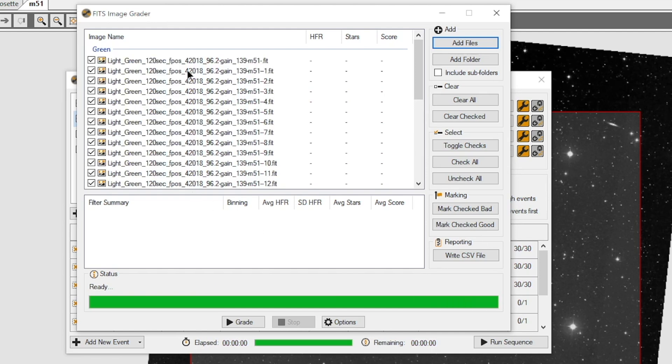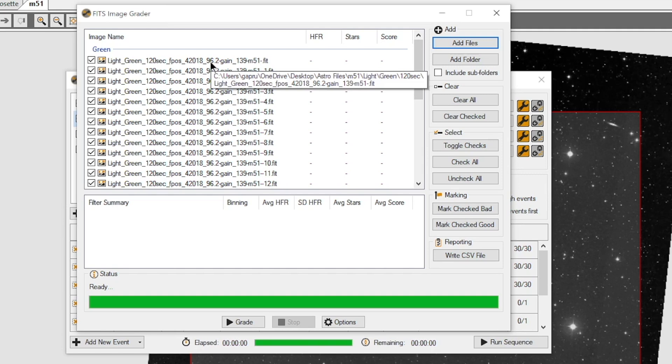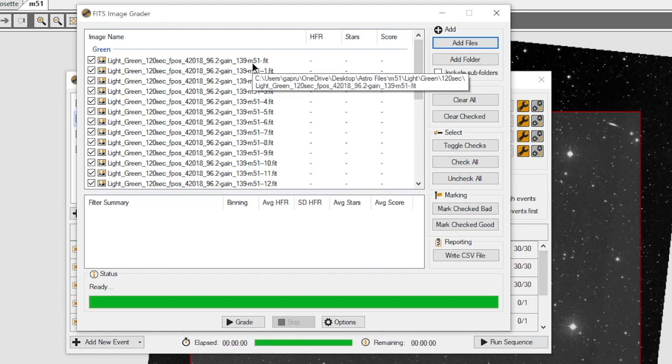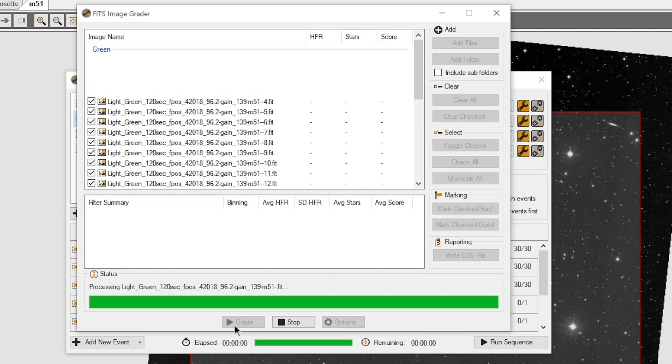Now it's opening all my images. And these are the base names where I've got light green. There are two-minute images, my focus point, my rotation of the camera, and the gain that I had them set at. And then again, my target was M51, the Whirlpool Galaxy. Let's get this straight here. And now all we have to do is we are going to come down here and say Grade.